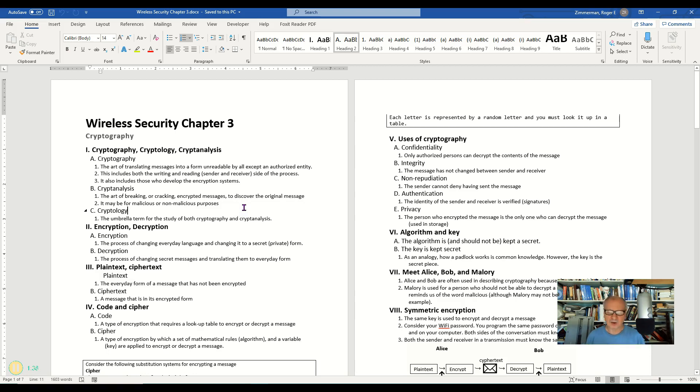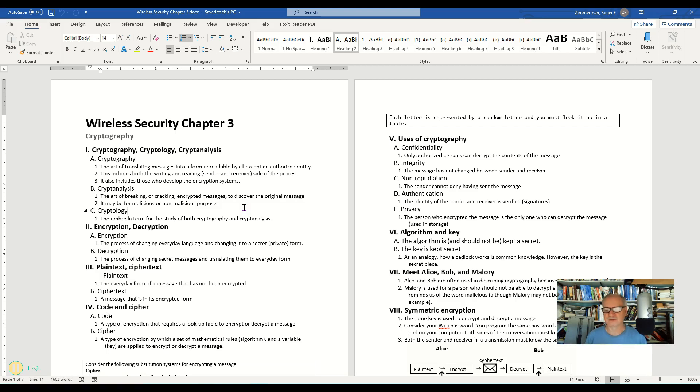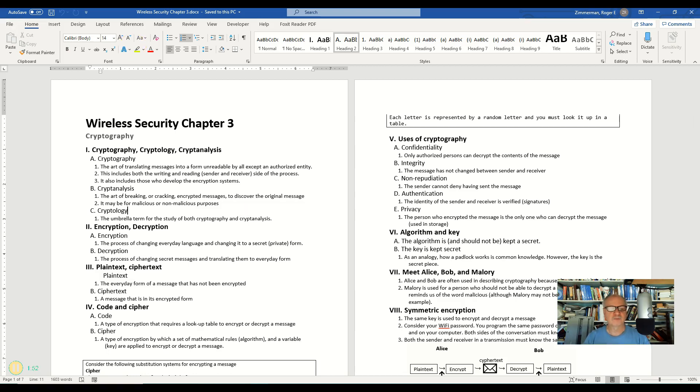When we say cryptology, we're talking about the entire gamut. We're talking about cryptography and cryptanalysis. So it is simply more of the scientific study of all of this encryption stuff. And really that's what we mean by these three terms.